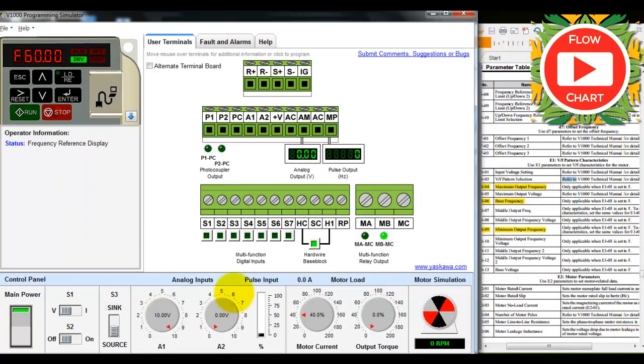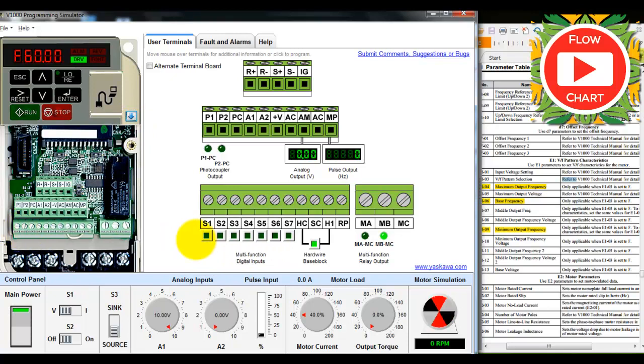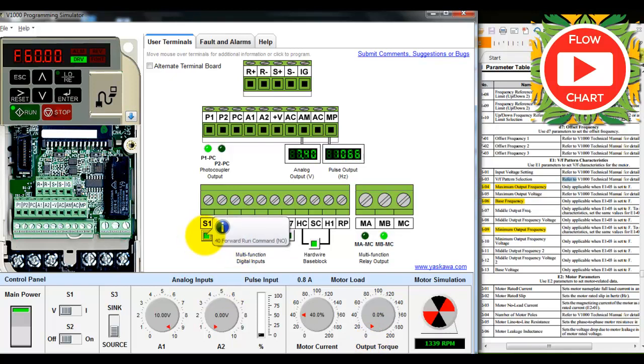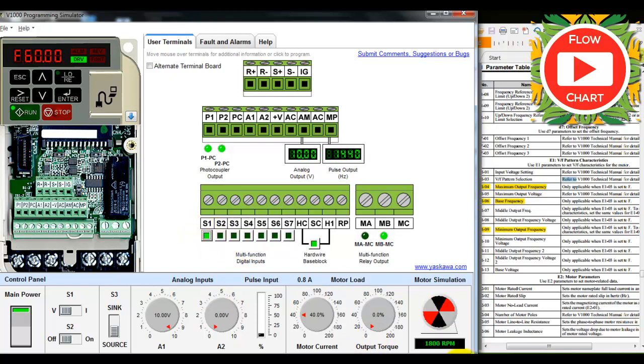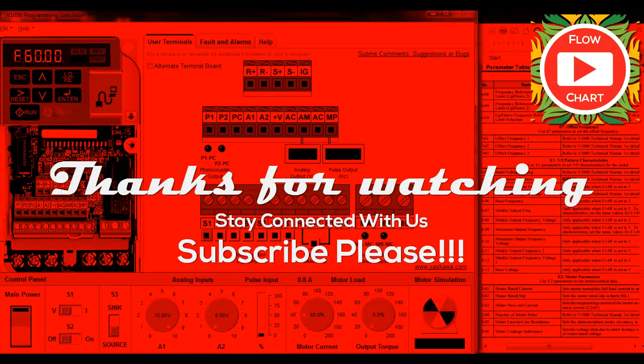This is S1 for forward connection. When we select forward and switch on, we can drive the motor at 1800 RPM at 60 Hertz.